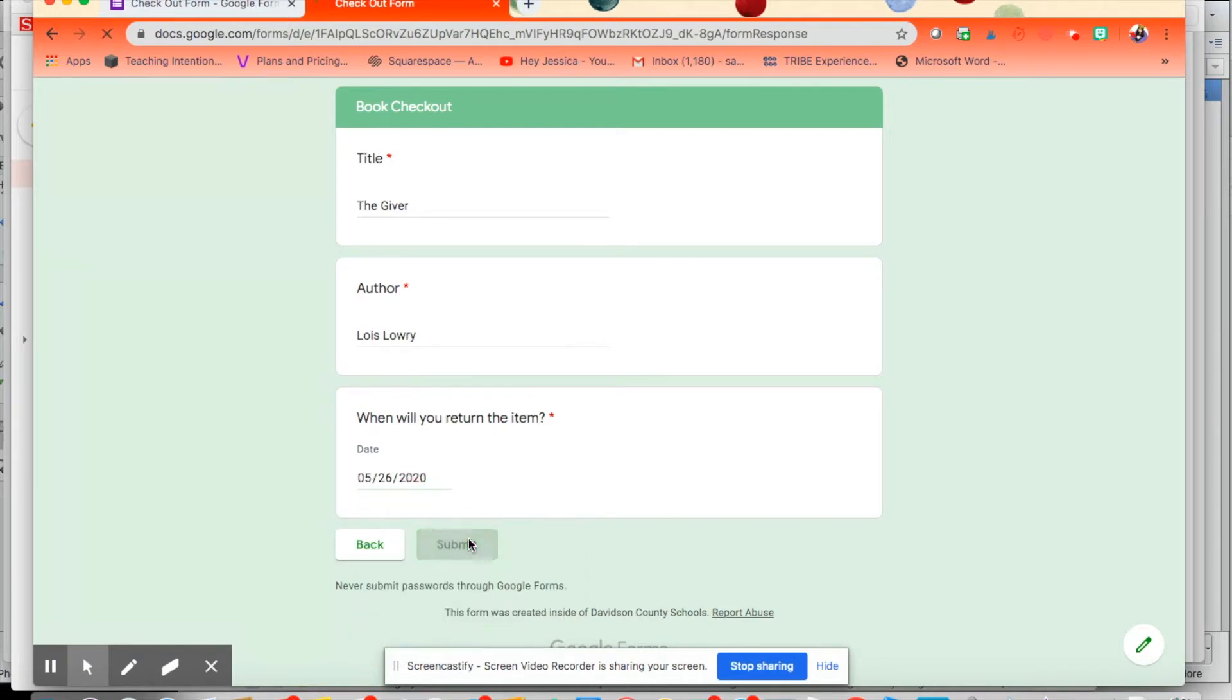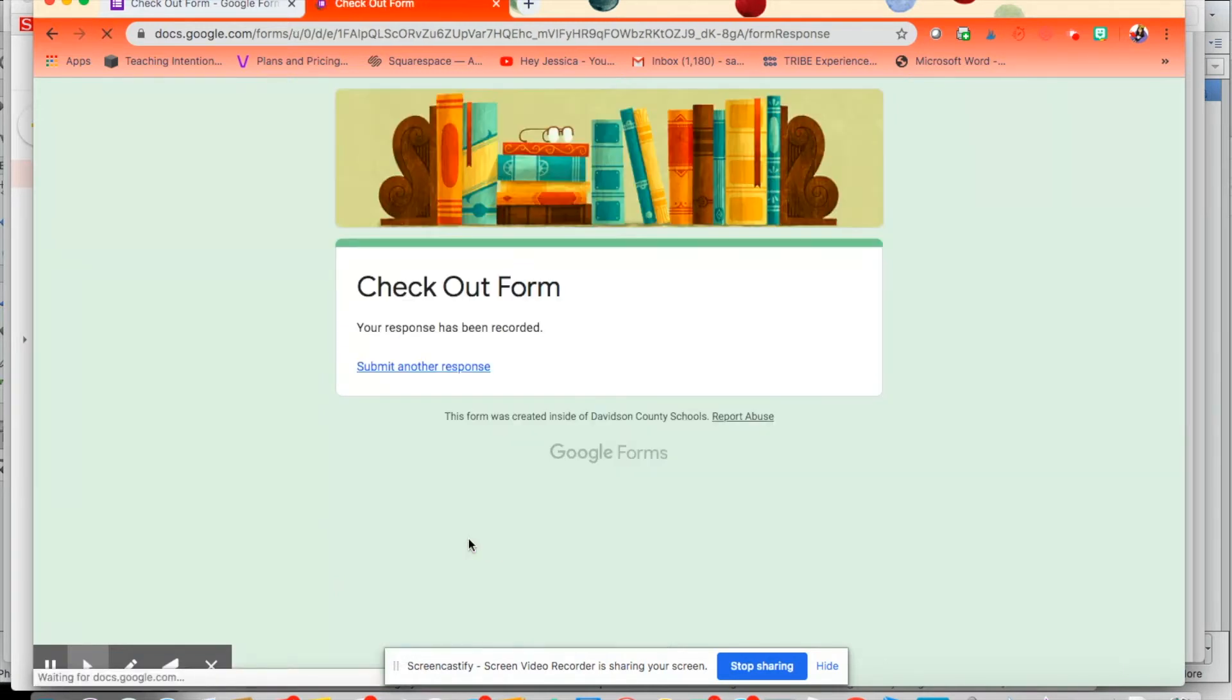And submit. That will automatically come to me, and I'm going to show you how to organize all that in just a minute as well.